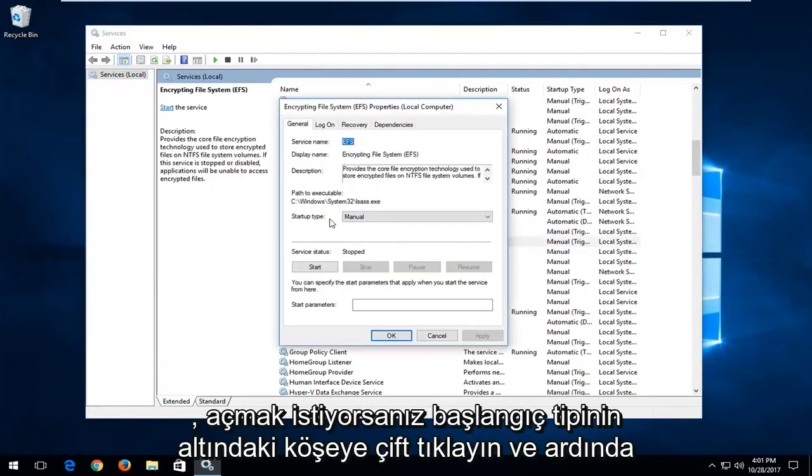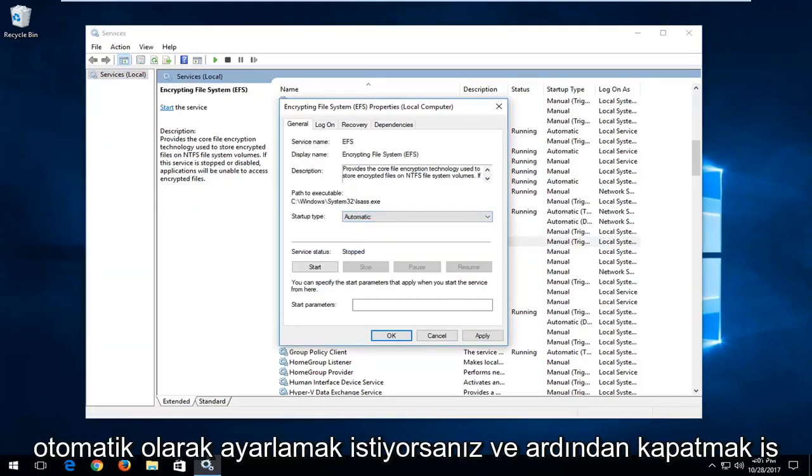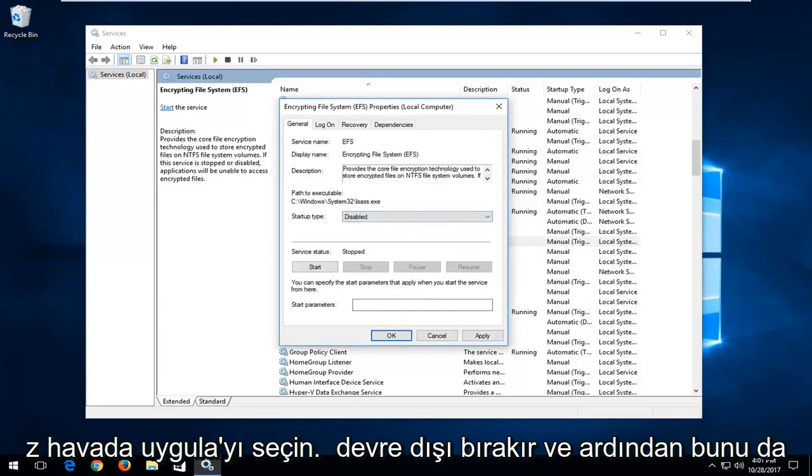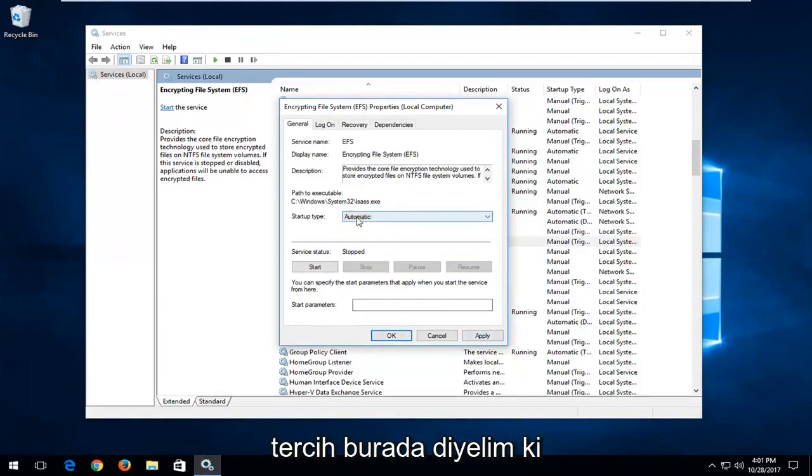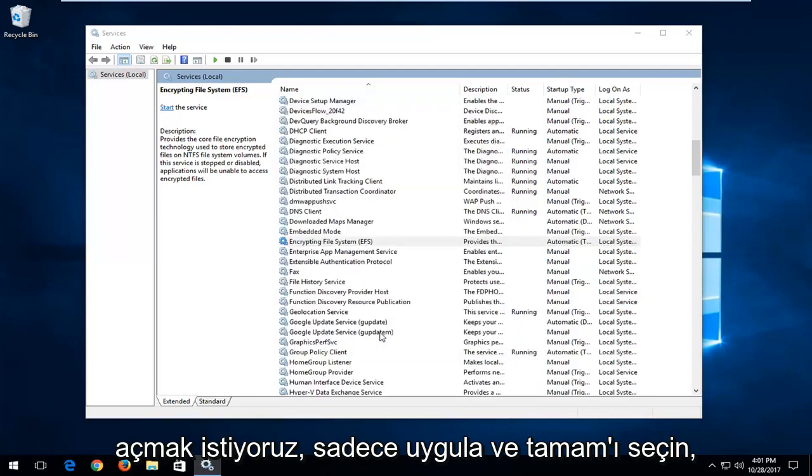Underneath startup type, if you want to turn it on, you want to set it to automatic and then select apply and OK. If you're looking to turn it off, you want to select disabled and then apply and OK as well. So personal preference here, let's say we want to turn it on, just select apply and OK.